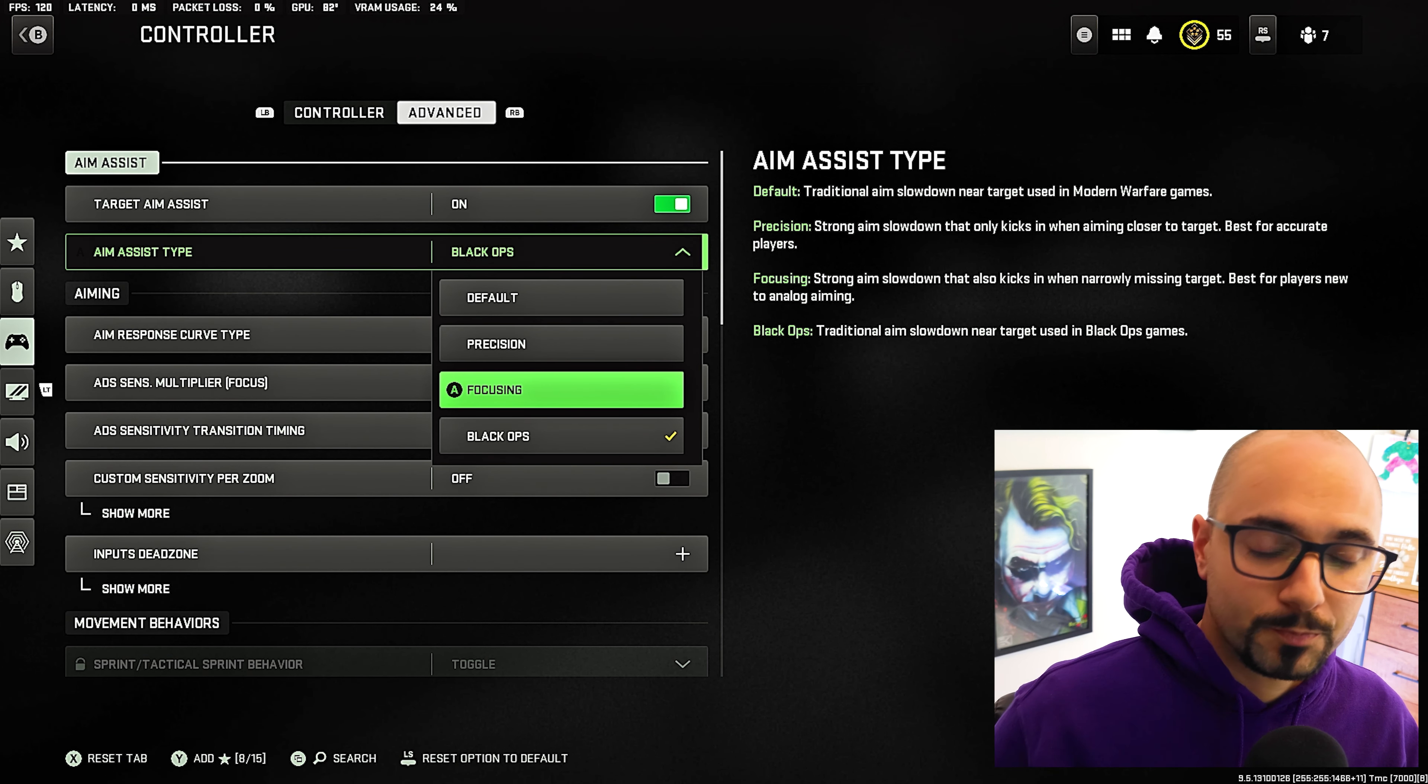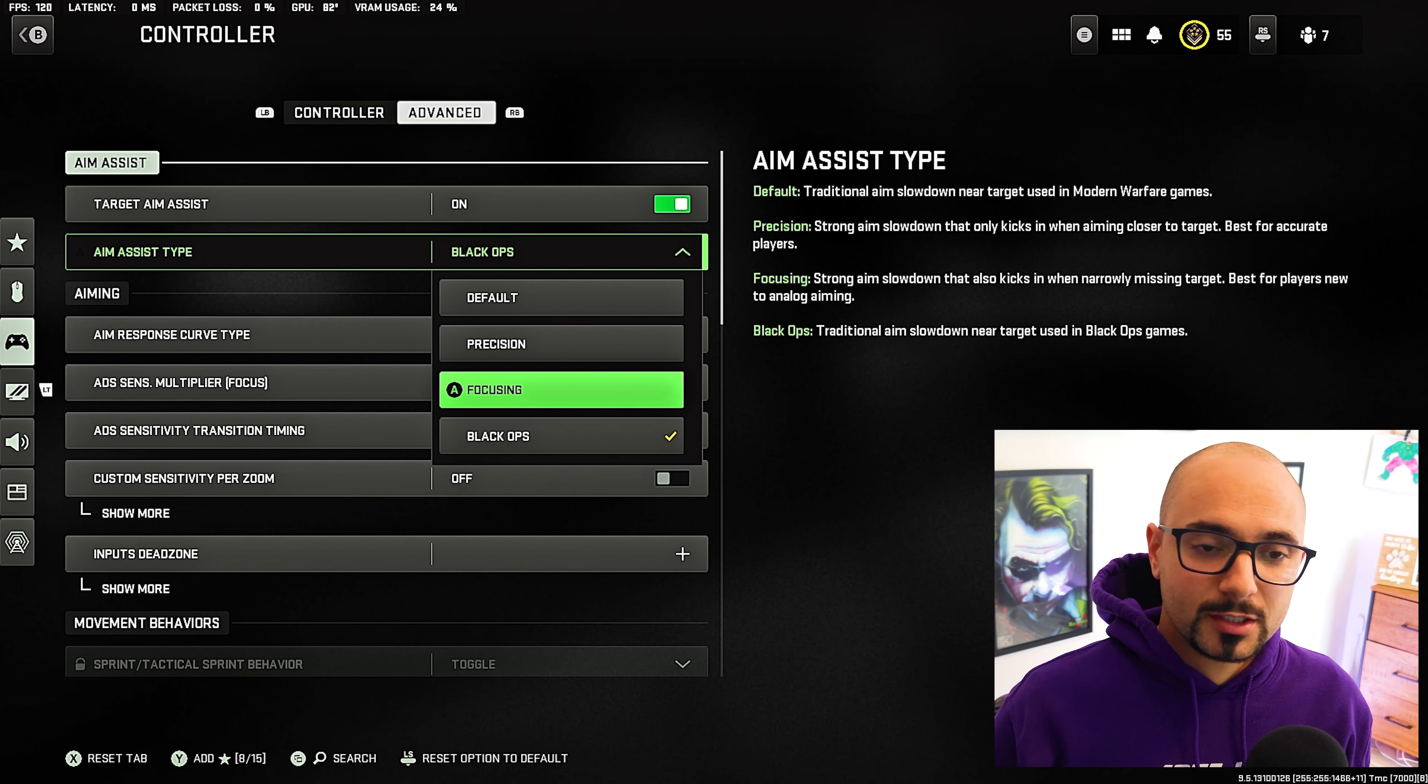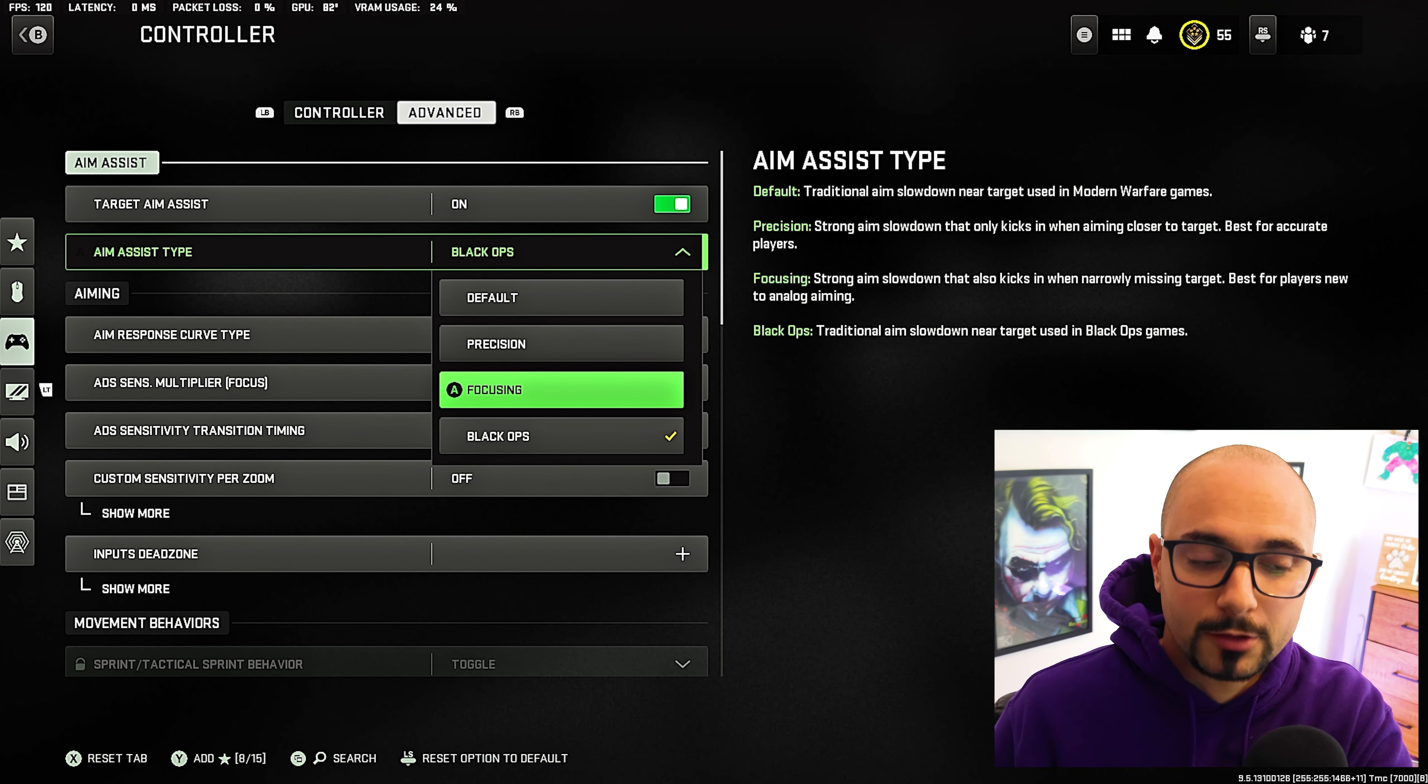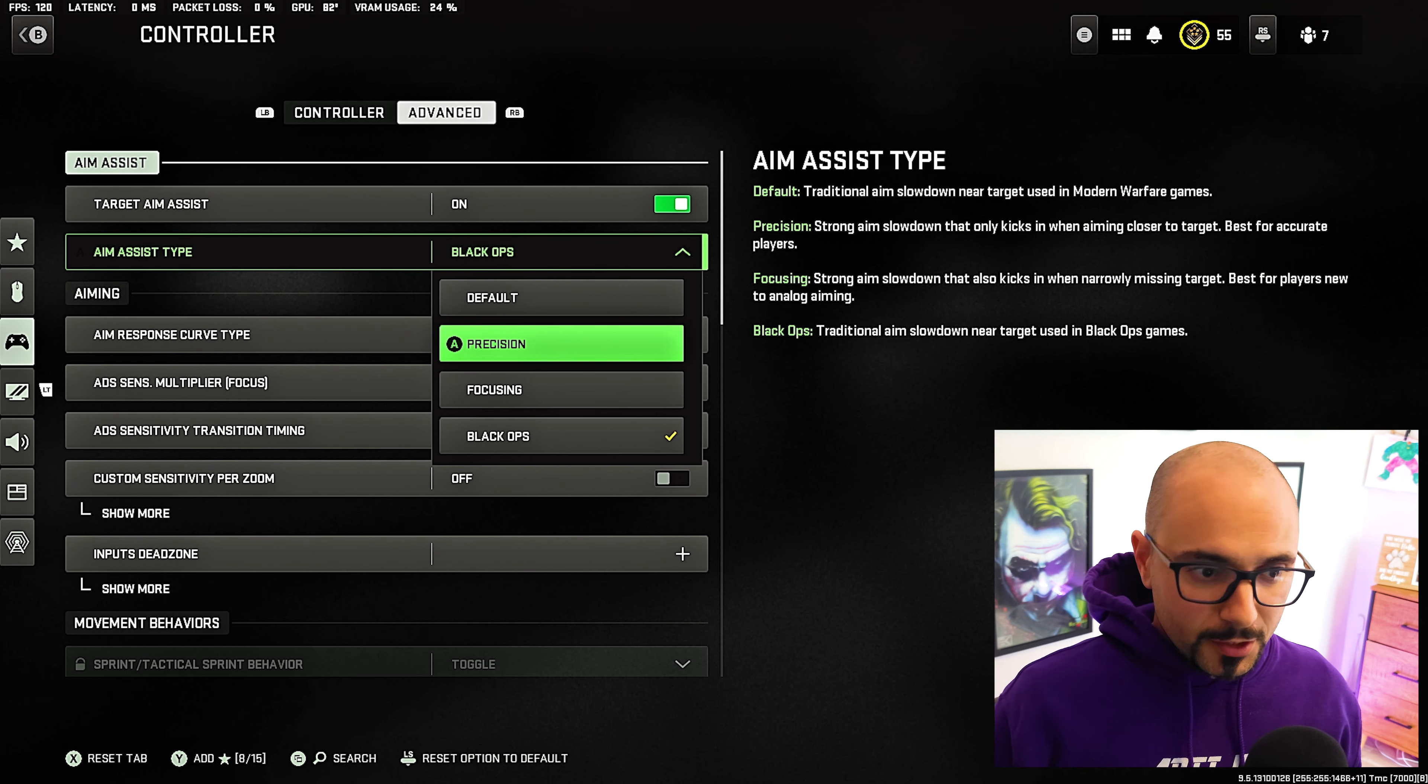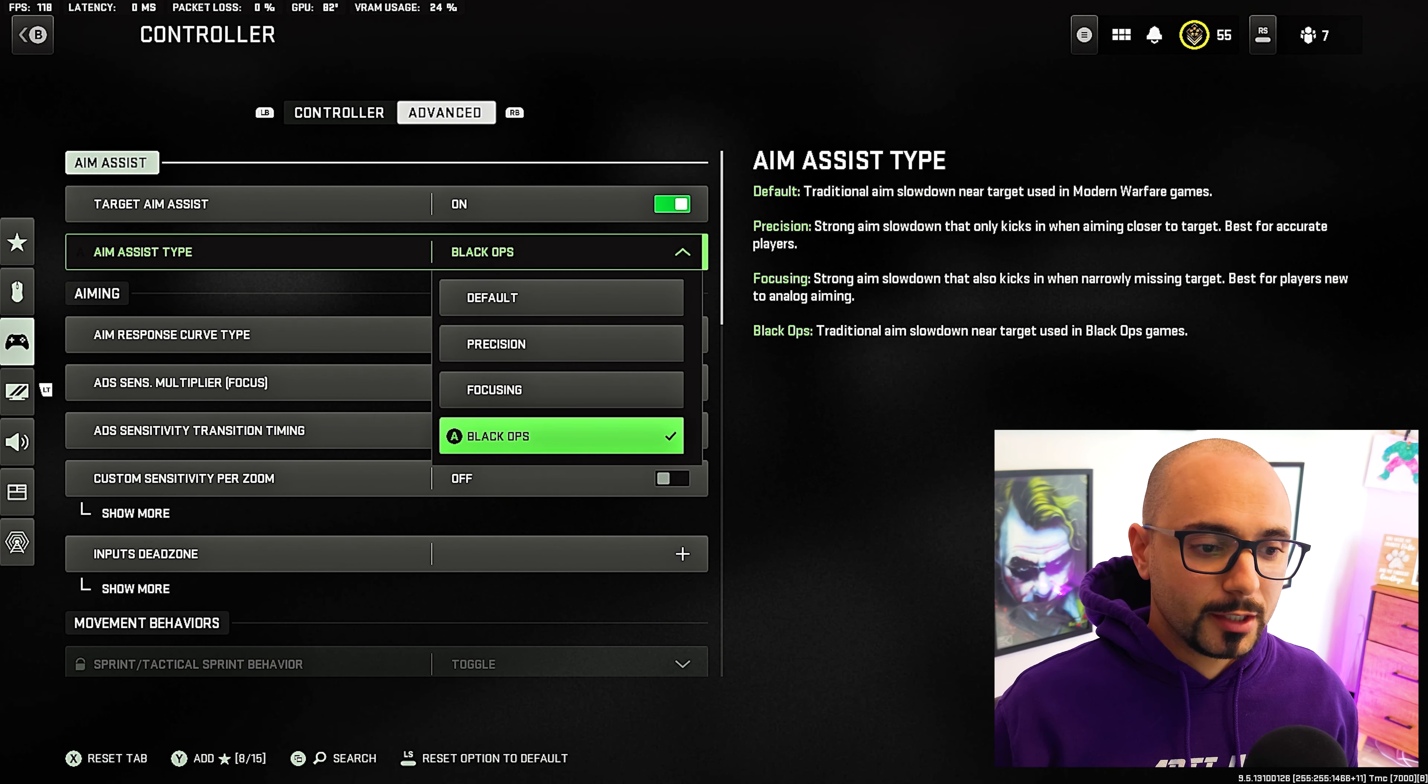So for those of you who are kind of better at aiming, a lot of you will not like that because when you're trying to move around, it forces you to stay on target. So that's kind of where you want to figure out if you want to do precision or focusing, that's up to you. I would try all of these out and see what you like.